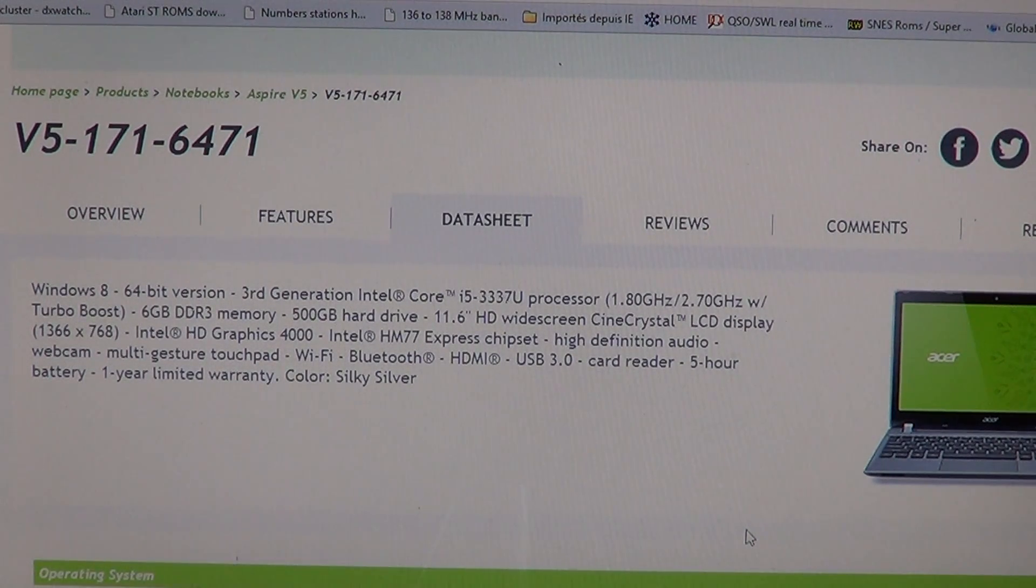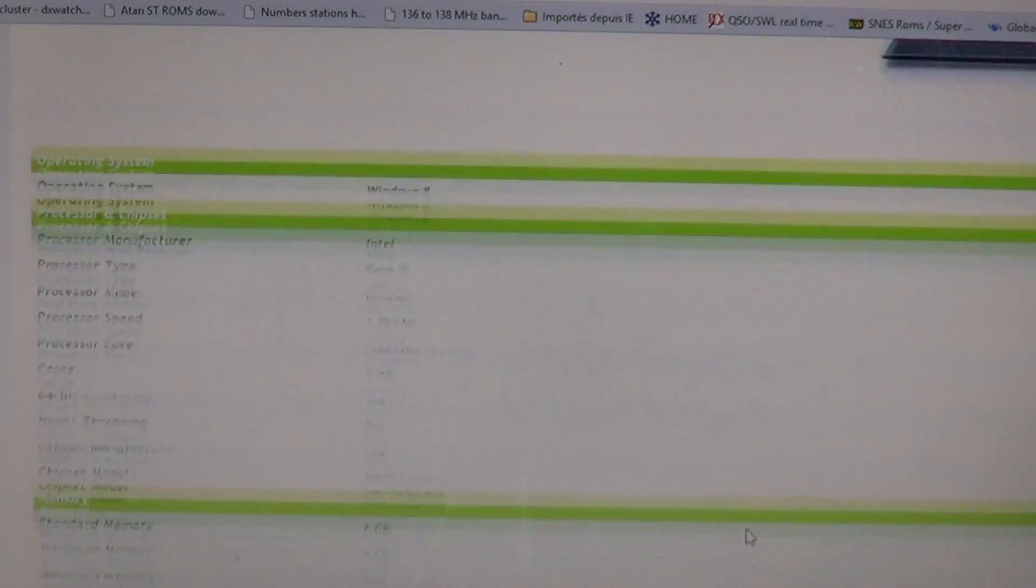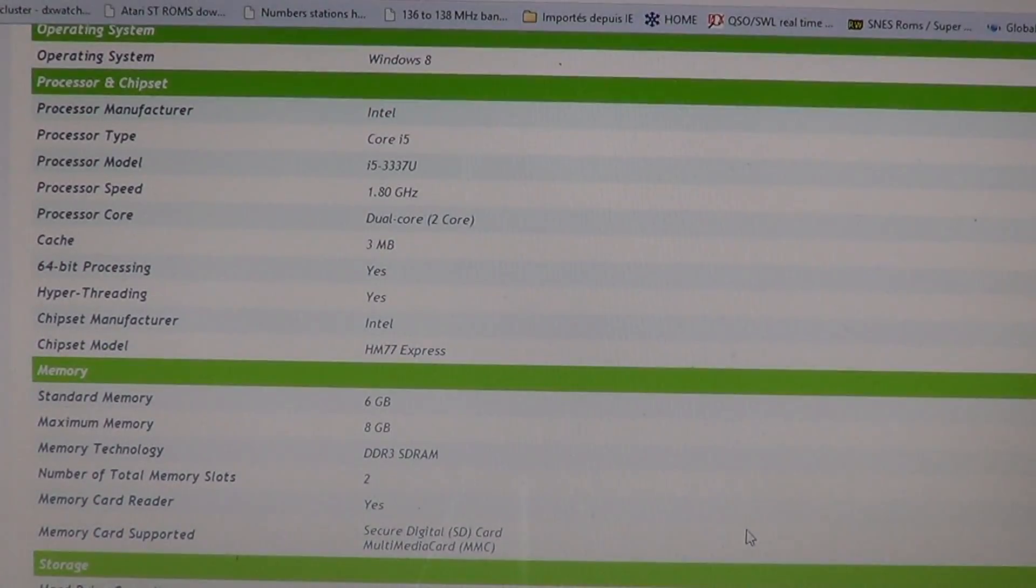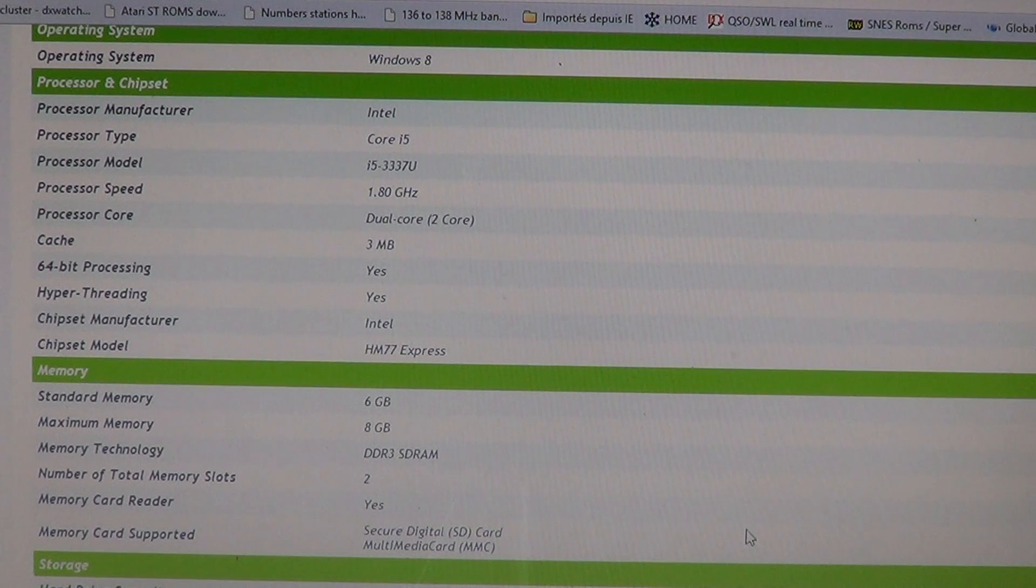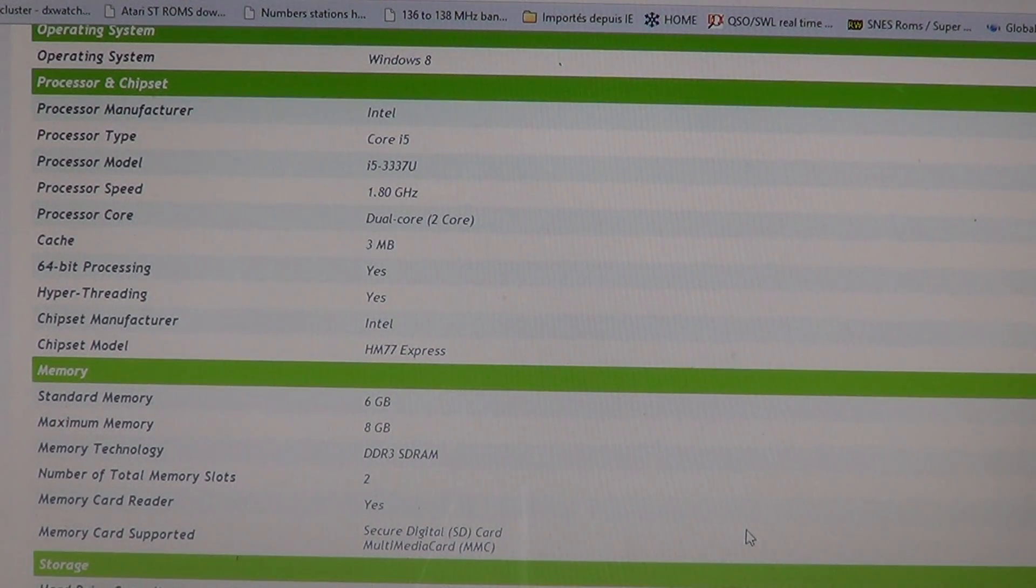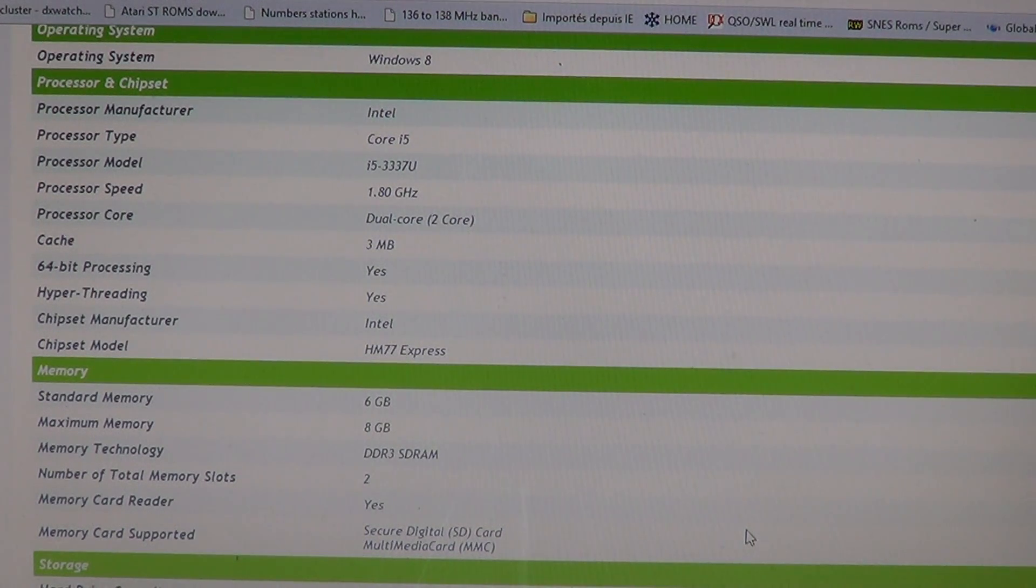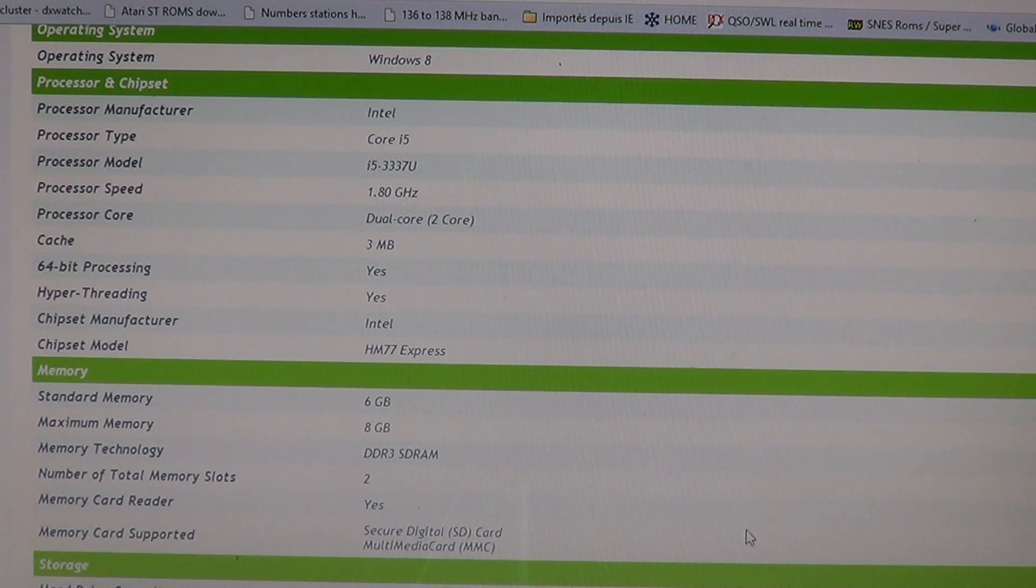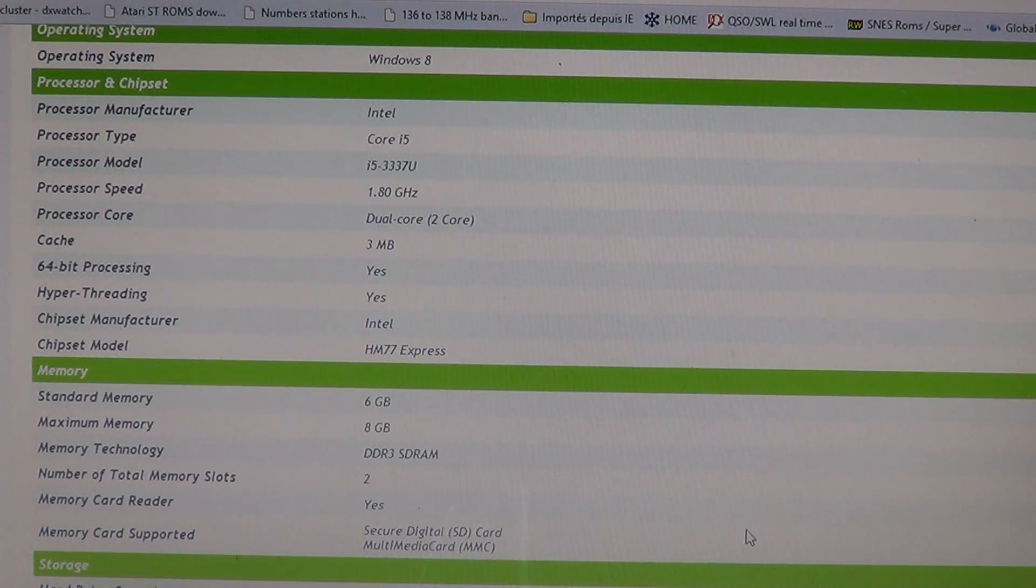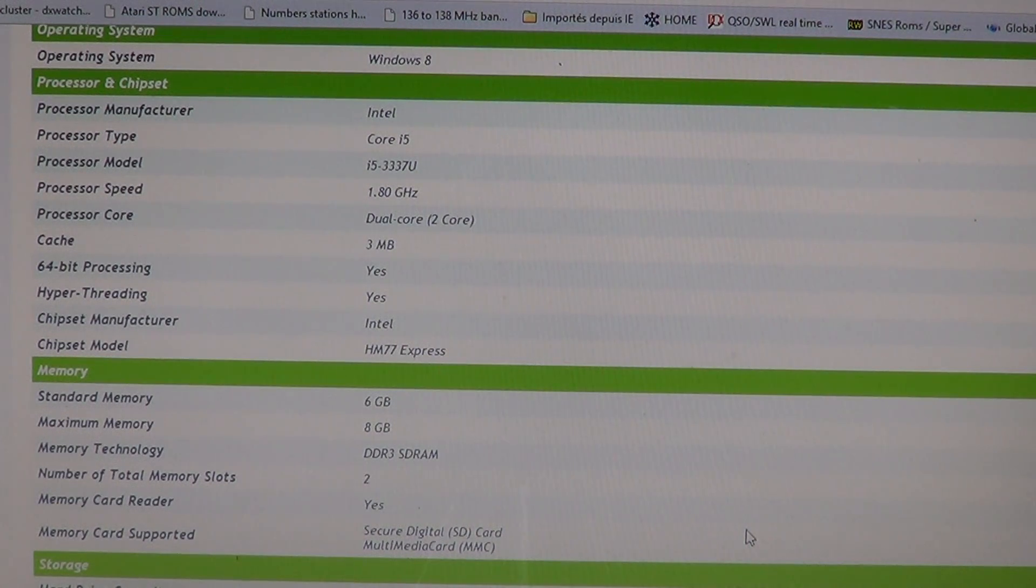So it's pretty cool if we look at the data here. Operating system is Windows 8. Processor is Intel Core i5. It's a dual core, 2 cores with virtual cores available. 3 megabyte cache on the processor, 64-bit process, hyper-threading.